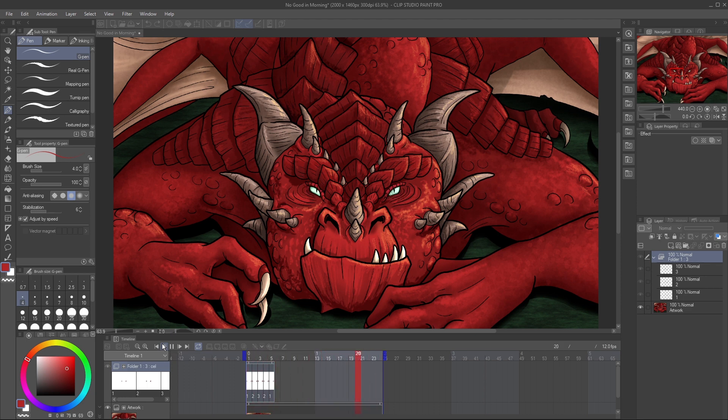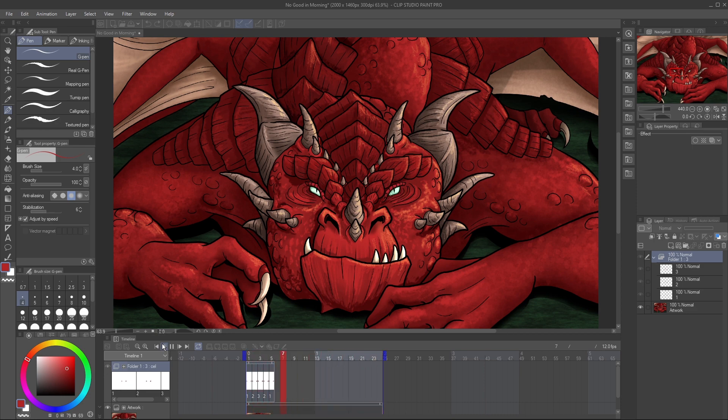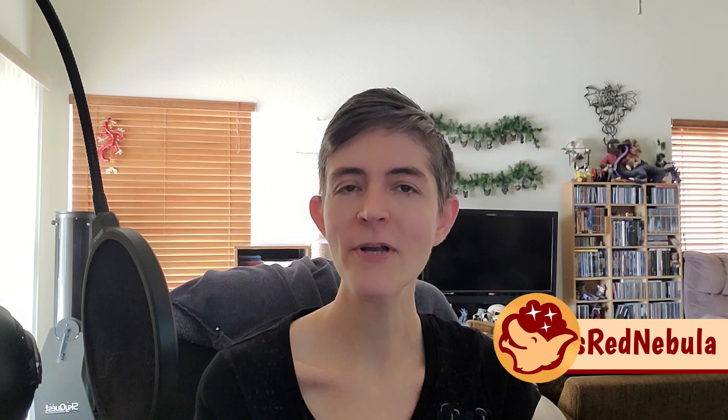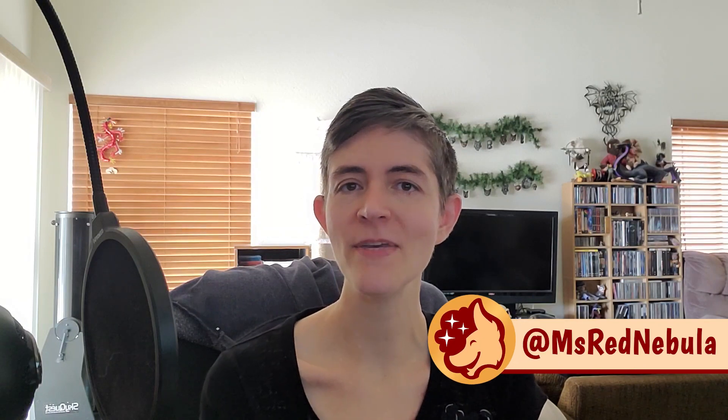Be sure to check out my other Clip Studio Paint tutorials and subscribe for more. Let me know in the comments what you'd like to see me cover. And remember to tag me at MsRedNebula on Twitter and Instagram to show me your animations. See you soon!